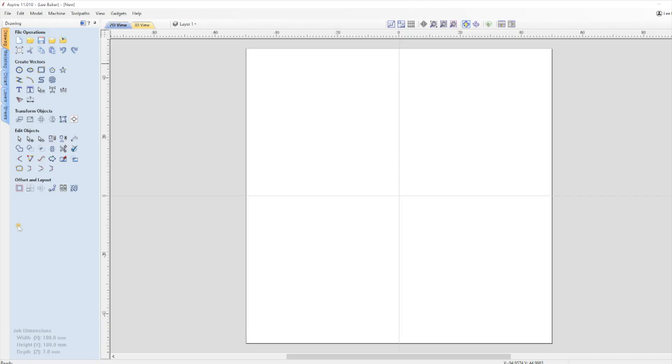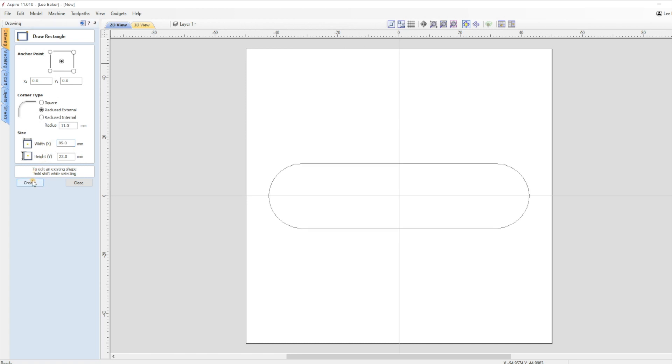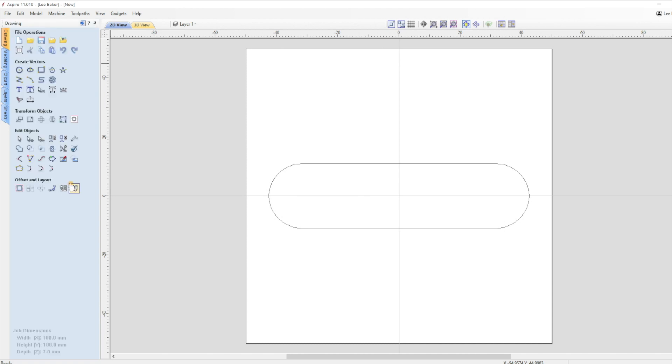So we start off by clicking on Create a Rectangle in the Create Vectors section. Anchor point is in the middle, X and Y are both 0. Corner type is going to be radiused external at 11mm to give us the curve ends, and width will be 85mm and height 22mm. Click Create to bring up the vector and then click on Close. This gives us the main shape for the keyring.